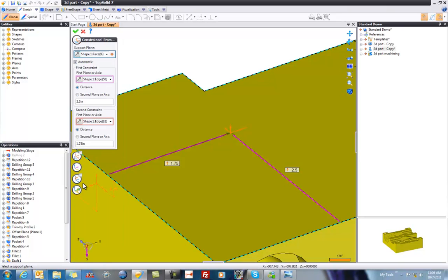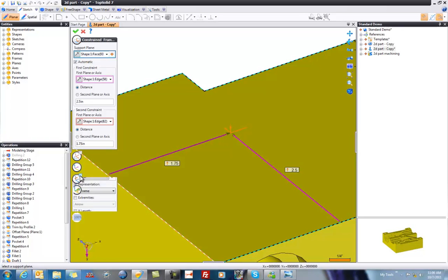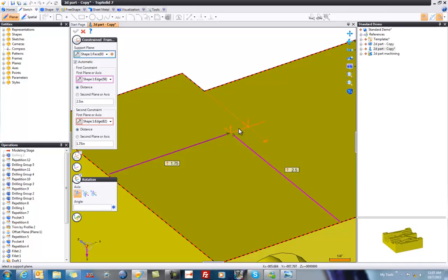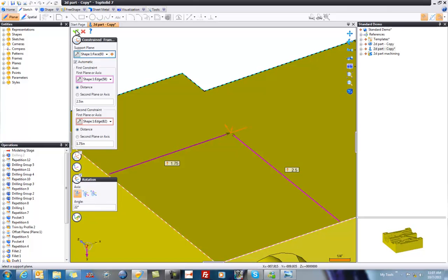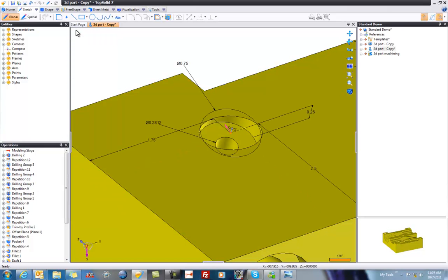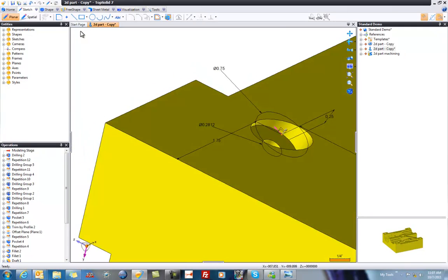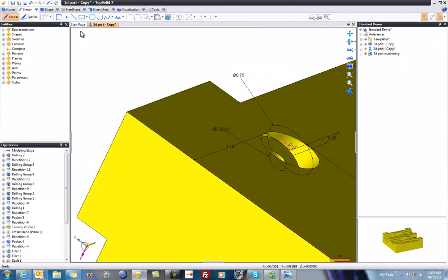From there, I can go ahead and modify the rotation of this plane. I want to modify the rotation about its X-axis, which would be this one here, and we want to make it 22 degrees. And you can see it just rotated by 22 degrees. Validate. And now all is good.